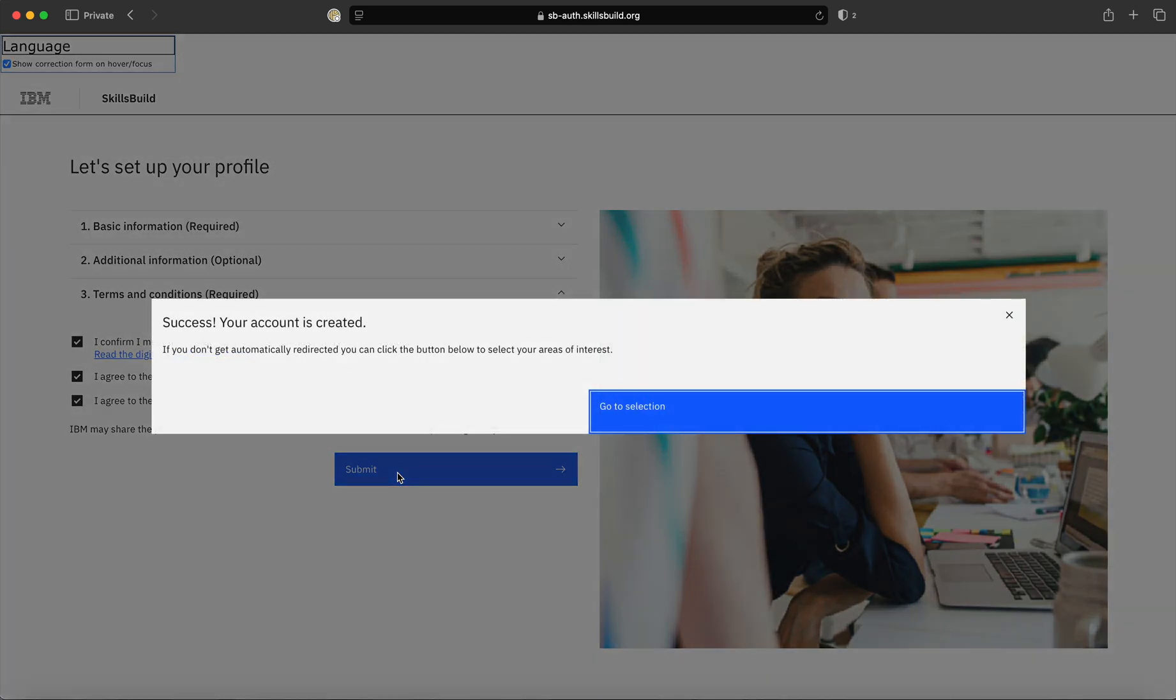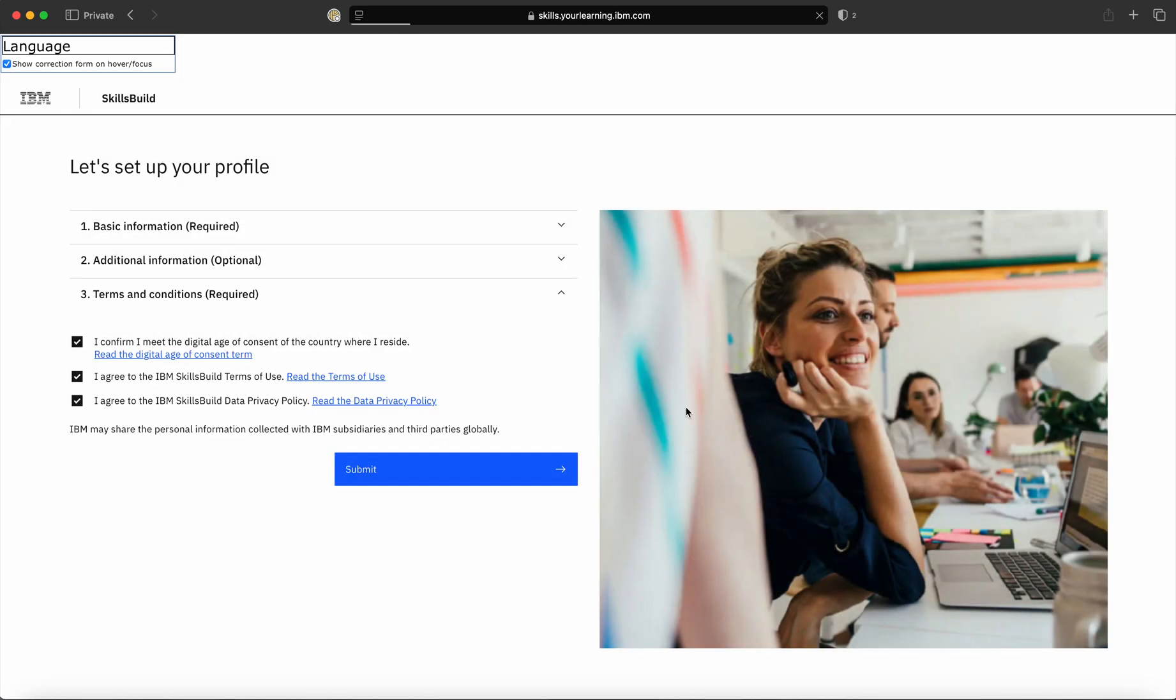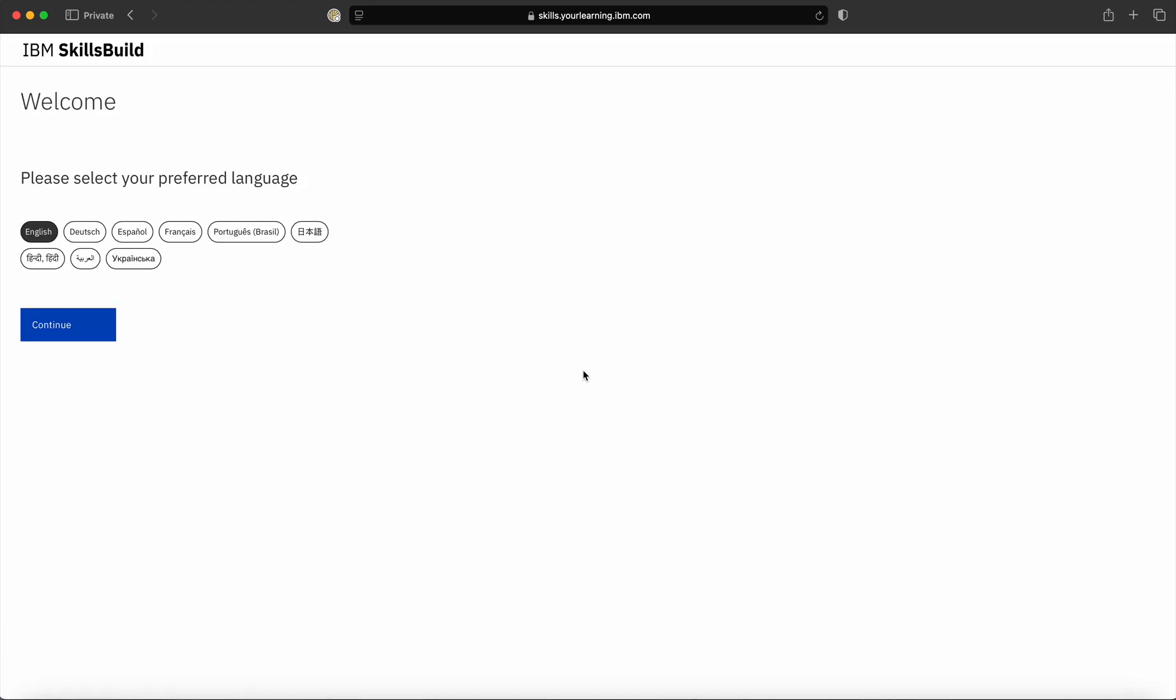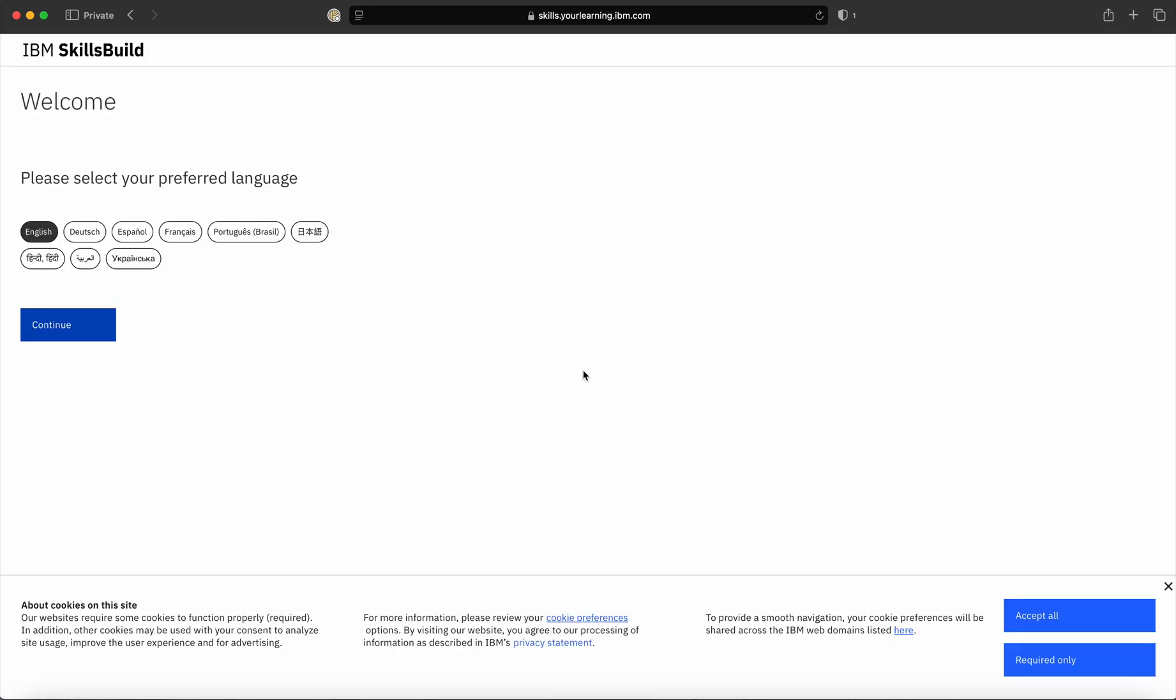So today in this video, we have learned how to create an account on SkillsBuild portal. After you have created an account, it will ask you for the language you prefer to use on SkillsBuild portal.